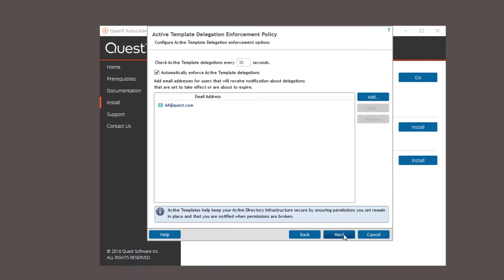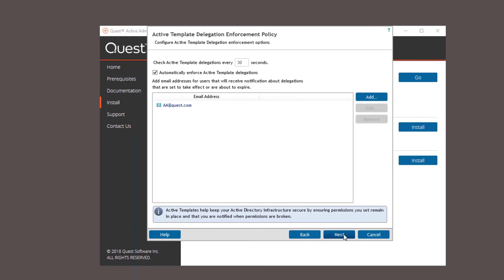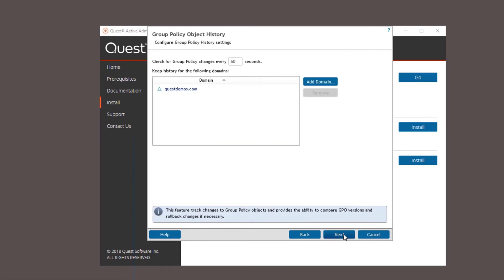Now you're going to enter the owner's email address and select the features you want to enable right out of the box. I'm just going to select them all. This is where you set the active template delegation enforcement policy. This keeps your AD infrastructure secure by ensuring permissions you set remain in place and that you are notified when permissions are broken. Add email addresses for users that will receive notifications about delegations that are set to take effect or about to expire.